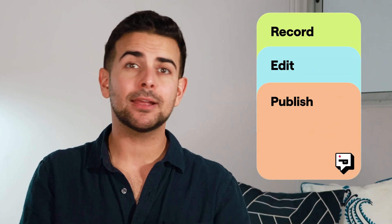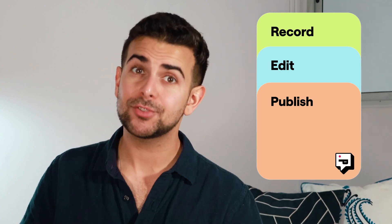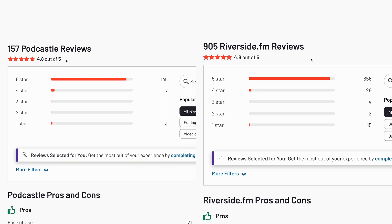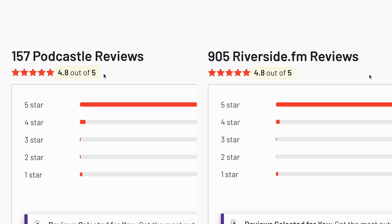But which of these platforms makes the most sense for your videos? Riverside and Podcastle both allow you to record, edit, and publish videos and podcasts in full HD straight from your browser. And they both do a pretty good job at it, sharing an equal score of 4.8 on review site G2.